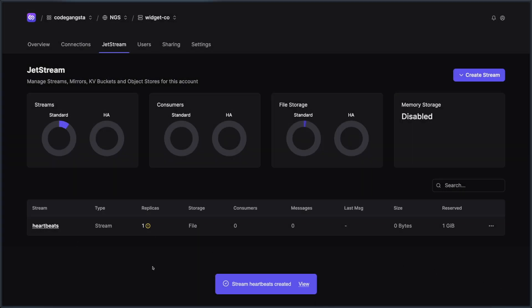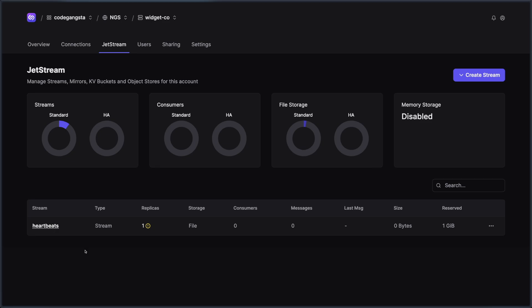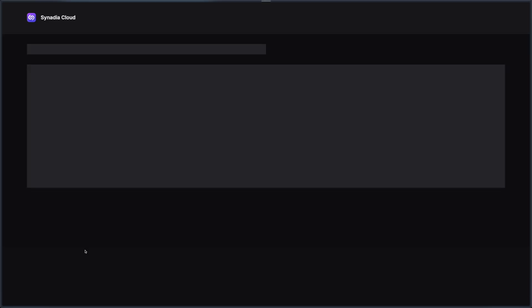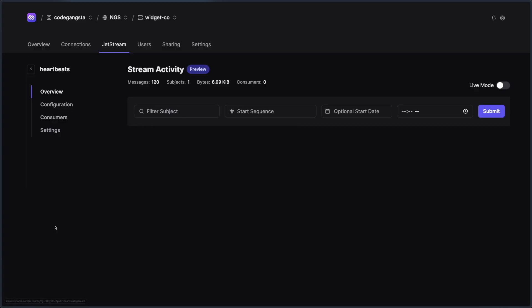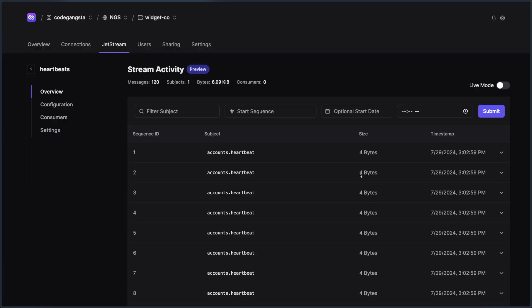And you can see that we now have our heartbeat stream showing up here inside of our table. Now, if I refresh the page, you can see we already have 60 messages inside of our heartbeats. If I click into this stream, we actually get a stream viewer that will show us all of the data for that particular stream.